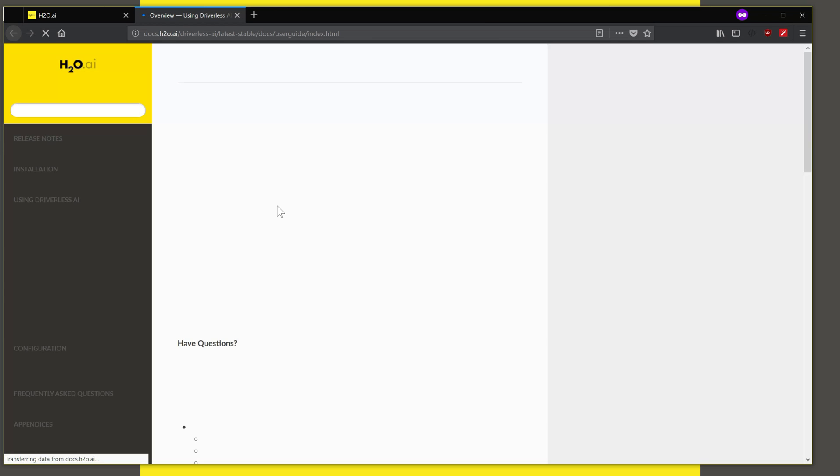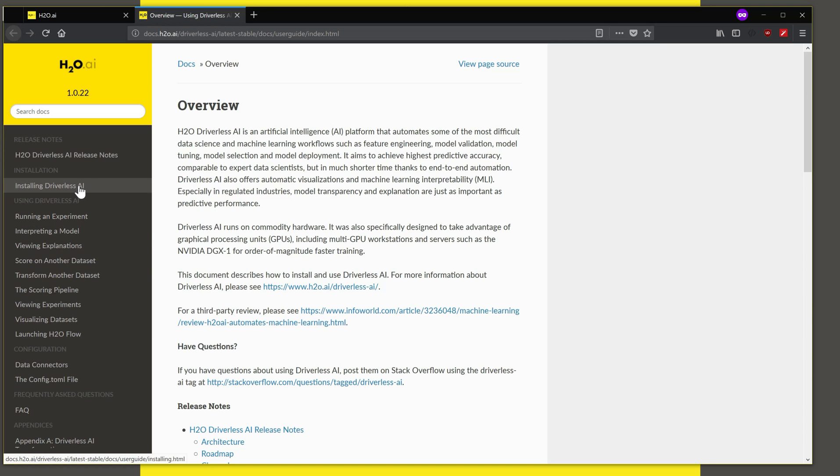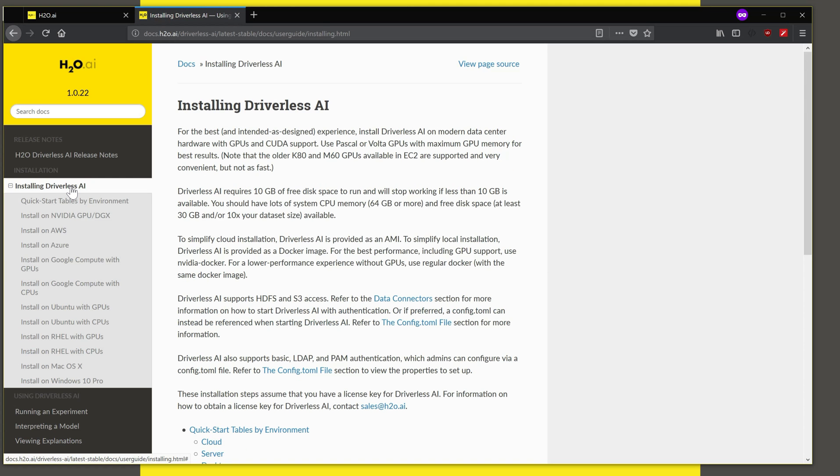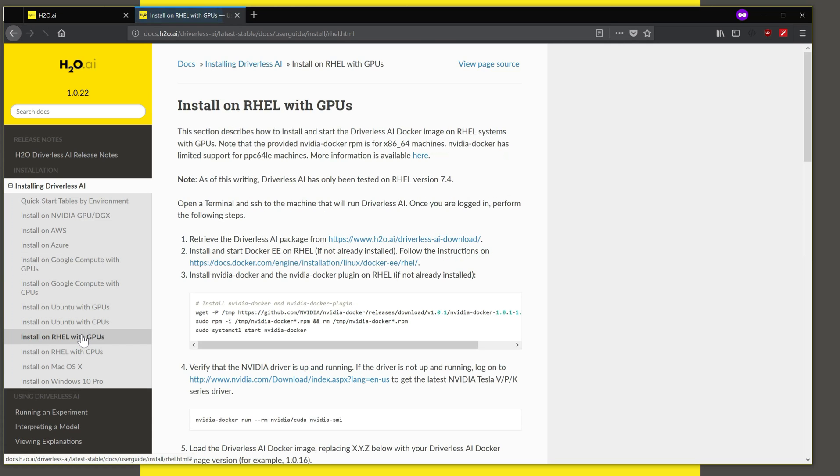Click here and we get to the installation page. And what you see over here are various sections to parts of the document. We are interested in installing Driverless AI. And this will list out all the platforms on which you can install Driverless. At this time, we are looking to install on Red Hat Enterprise Linux with GPUs.